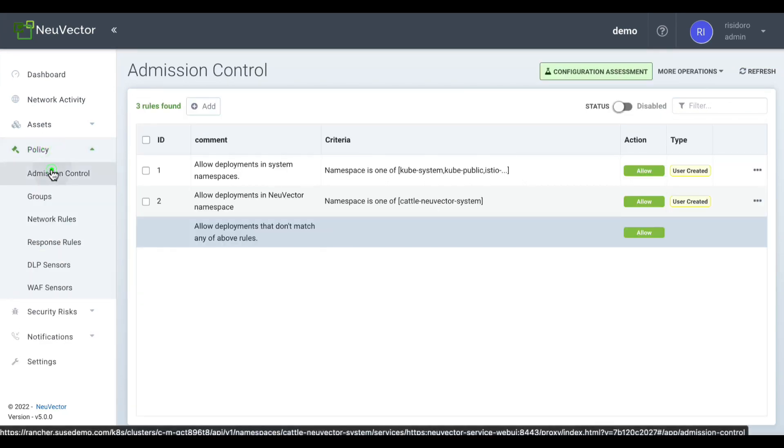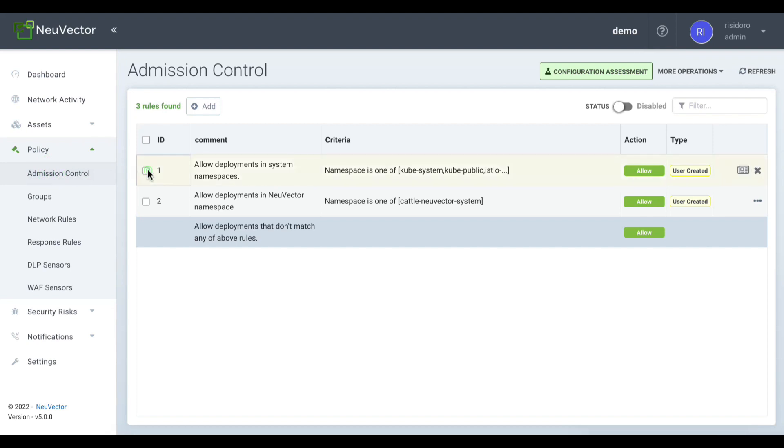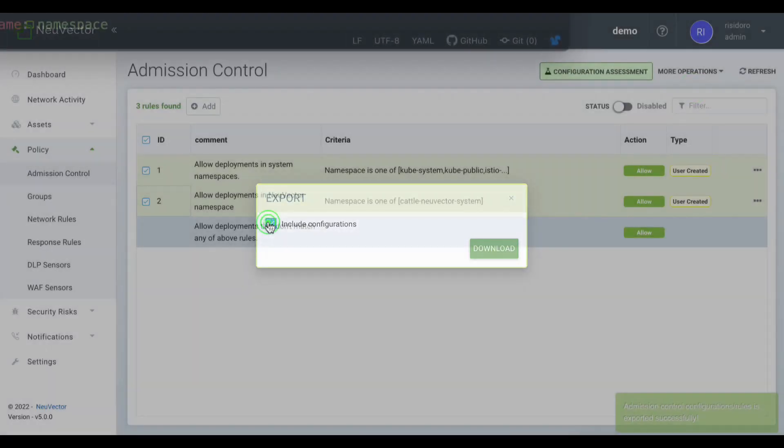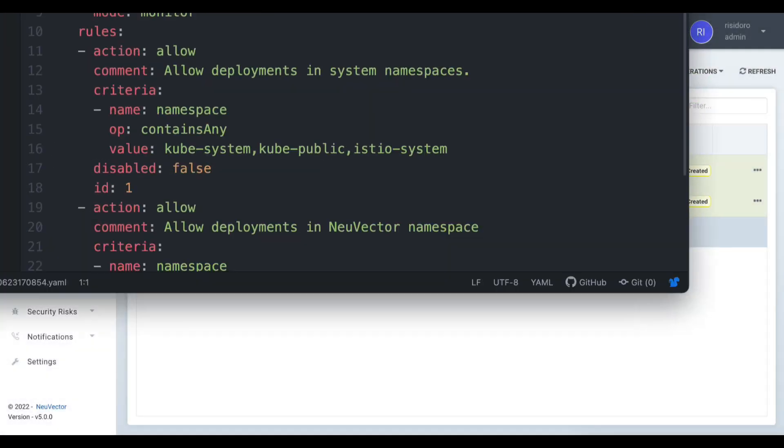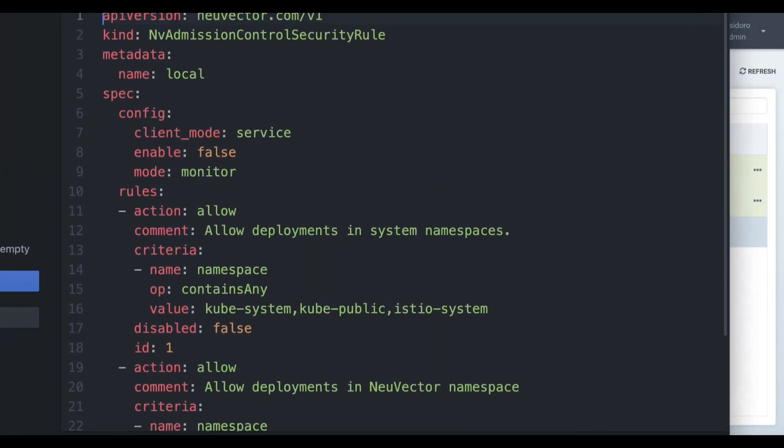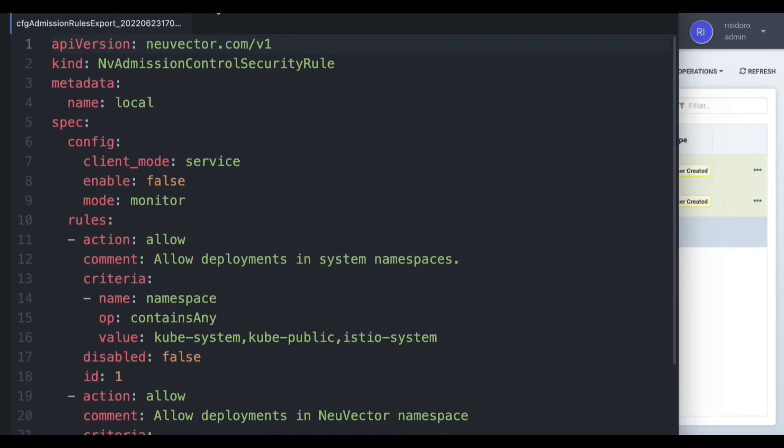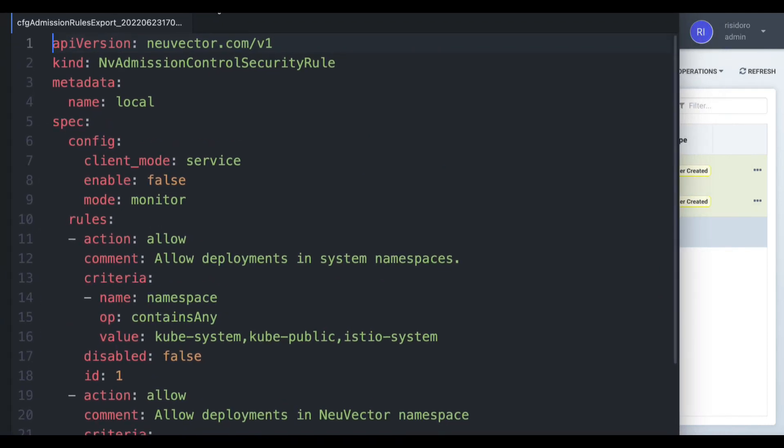All security definitions applied by the platform on the management screens can be exported as Kubernetes custom resources in YAML format. This allows you to create a powerful security-as-code approach for your journey to zero-trust security.